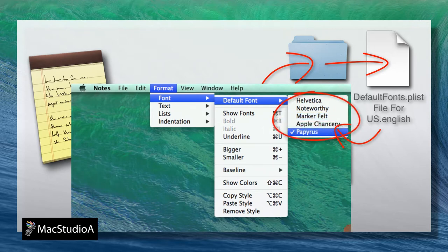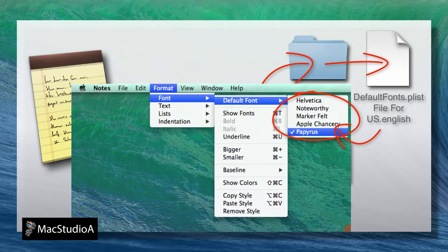The default country code folder to use for the US is en.lproj, and uk.lproj for the UK. Basically, edit the plist file in the folder according to your Mac's country code setting.